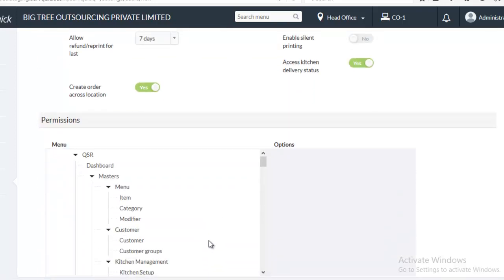You can also map permissions for the Anywhere user. For instance, if you have a role named Cashier who can access both Sales Bill as well as Discounts and you don't want this particular user to access the discounts, you can disable it here.